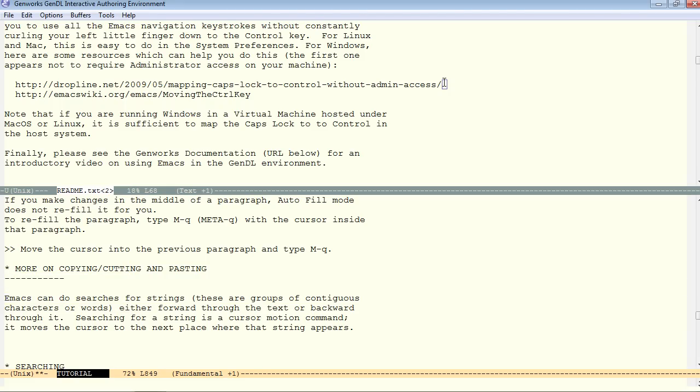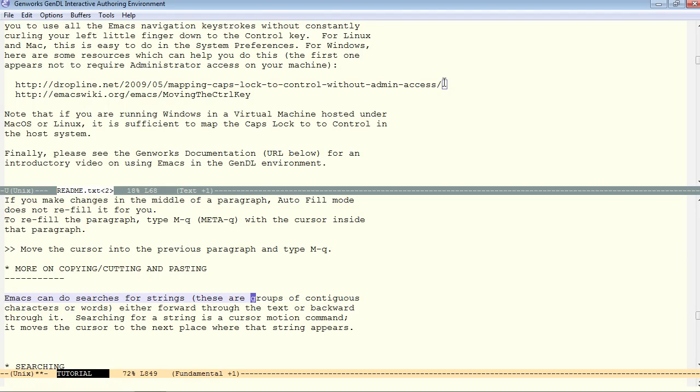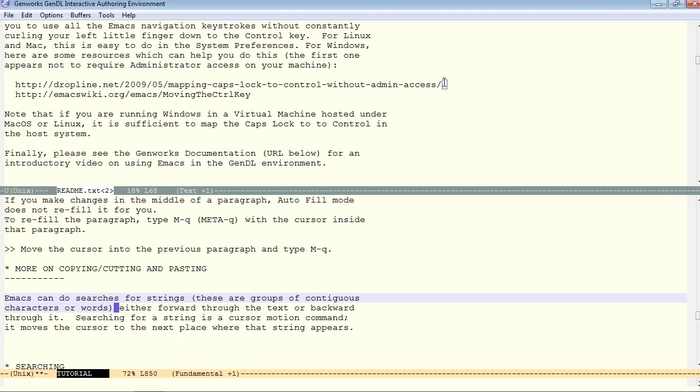So, if I go control F one character at a time, it highlights one character at a time. If we do meta F from this point, then we're selecting one word. If you're at the beginning of an expression that begins with a parenthesis, then control meta F will take you all the way to the end of that expression. And, of course, that will be useful for editing Common Lisp and Gendl code.